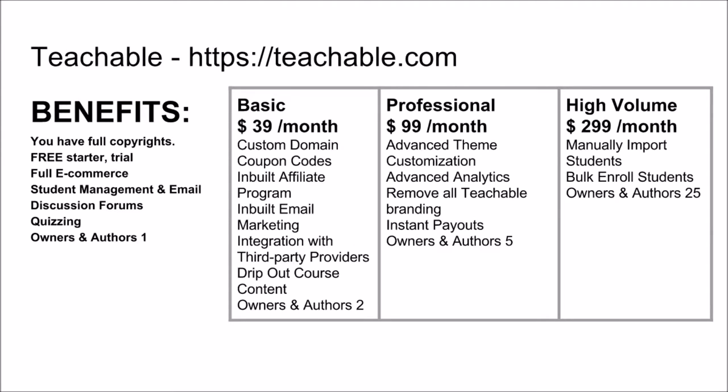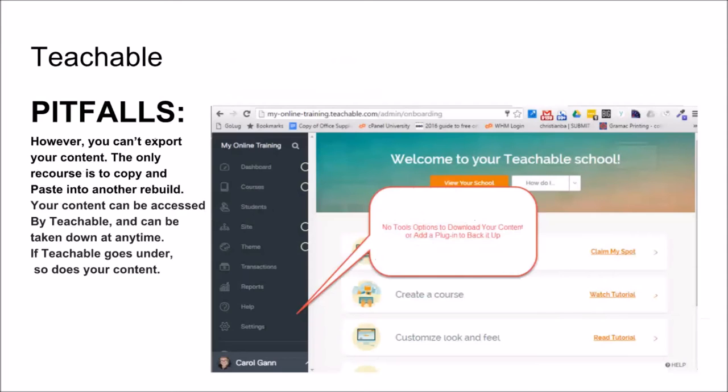Teachable. The benefits are you have full copyrights, and they give a free trial version with full e-commerce, student management, and email discussion forms and quizzing. This is for one owner and author, and you can see the rest of the packages and services they offer. The pitfalls of Teachable: you still cannot export your content — your only recourse is to copy and paste into another rebuild. Your content can also be accessed by Teachable and can be taken down at any time. If Teachable goes under, so does your content.